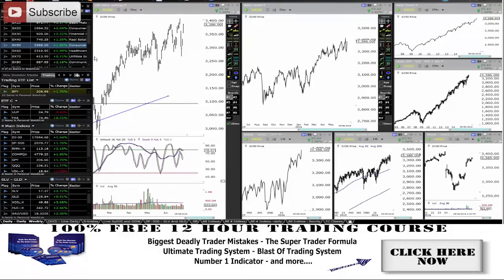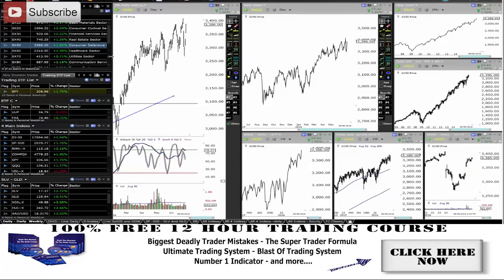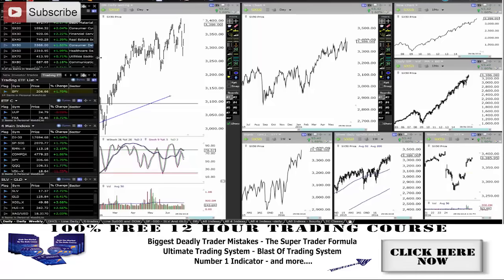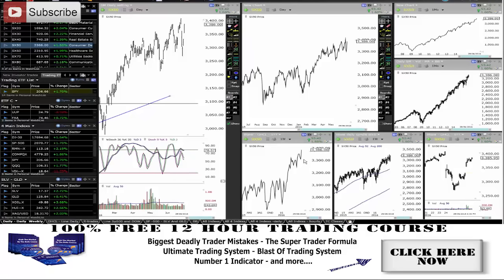What about the consumer defense? Consumer defense — the daily chart is pretty sideways but you can see the weekly chart has broken above. So the consumer defense is very bullish.